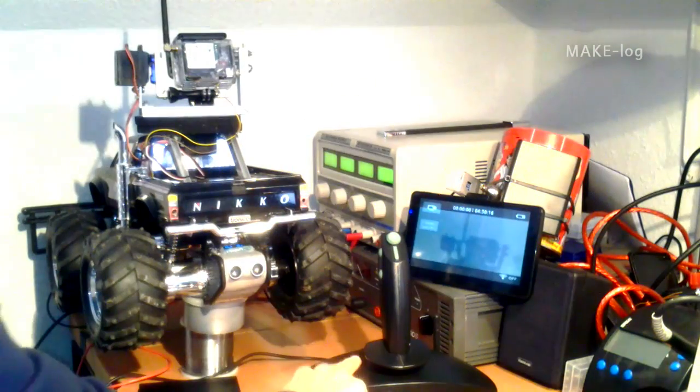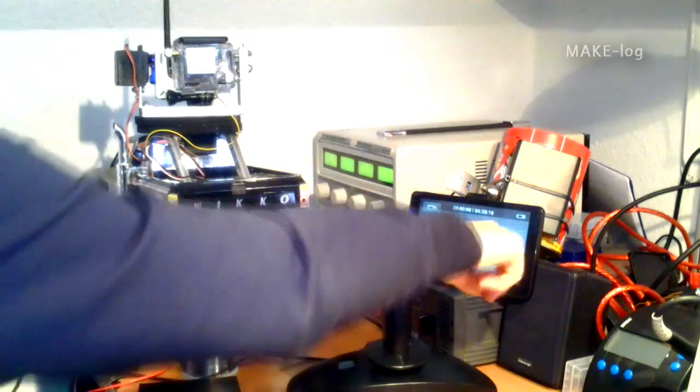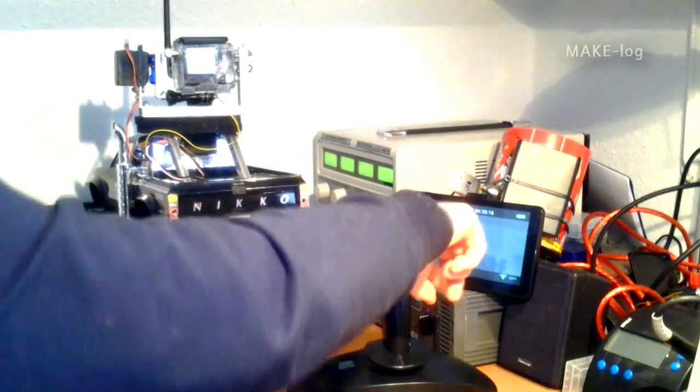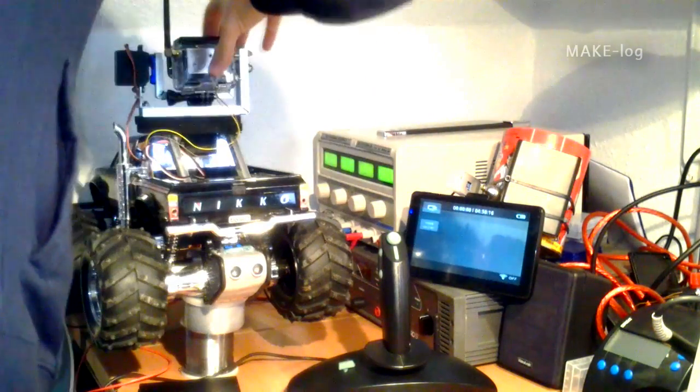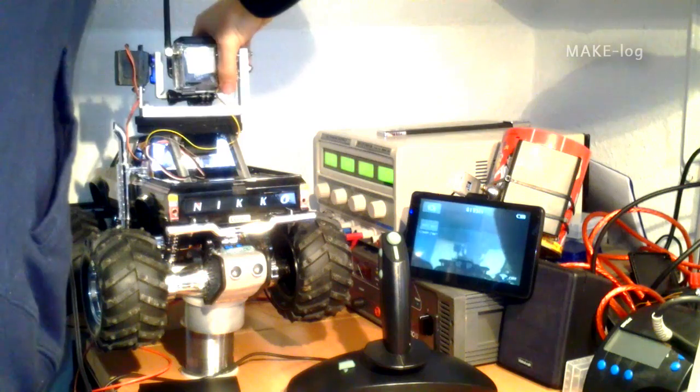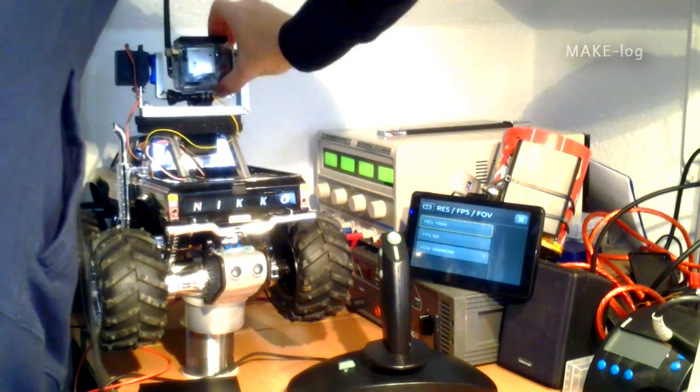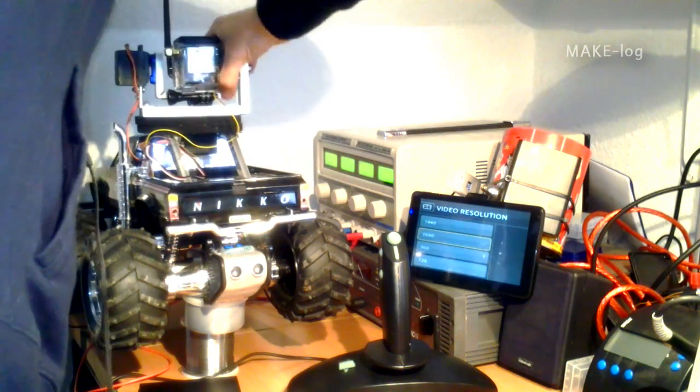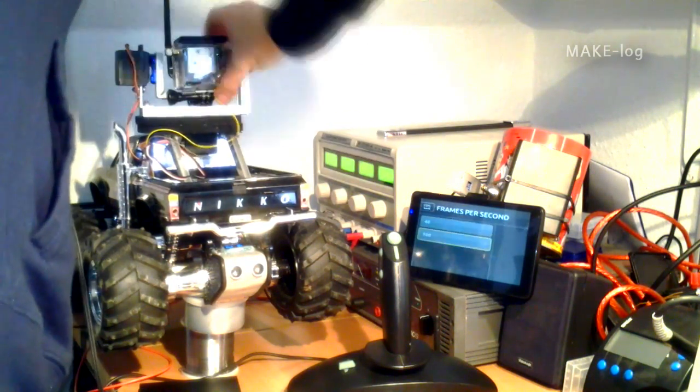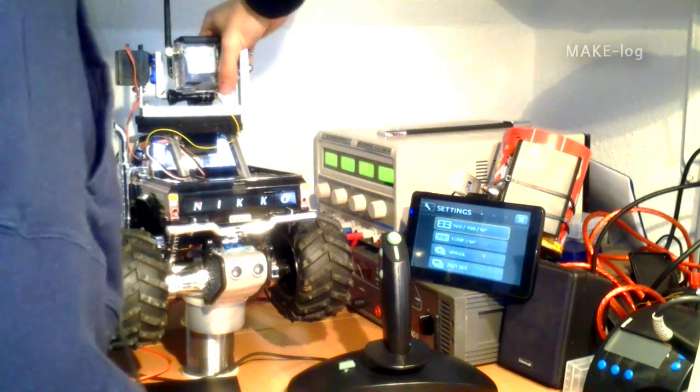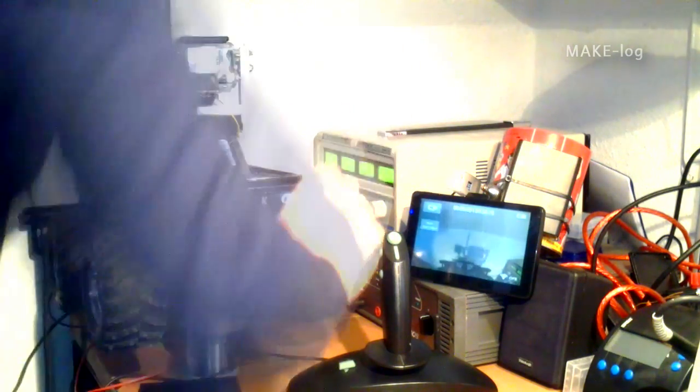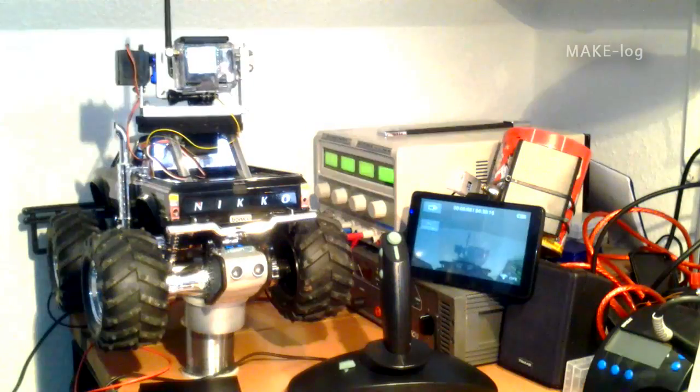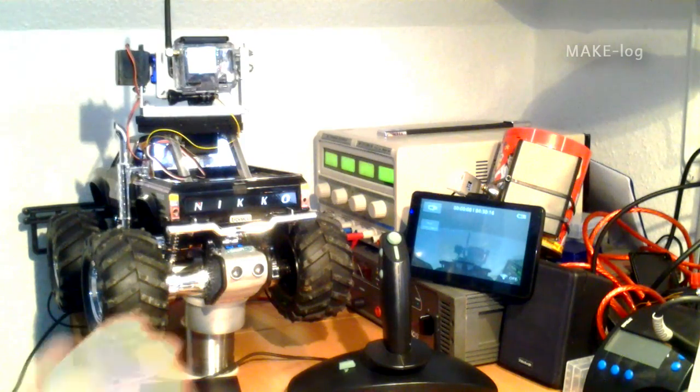So let me switch the camera to 4 to 3 aspect ratio so we can see a higher vertical angle. We choose the resolution of 960 with 100 frames per second. And there it is. We have a very high vertical viewing angle.